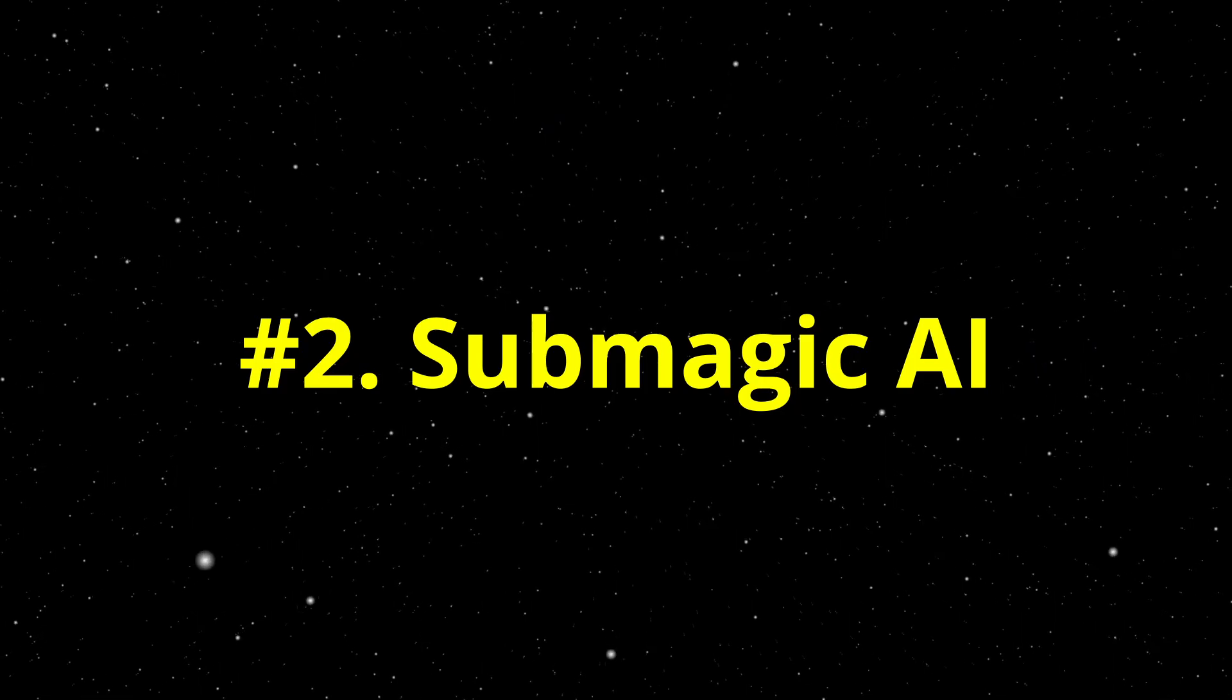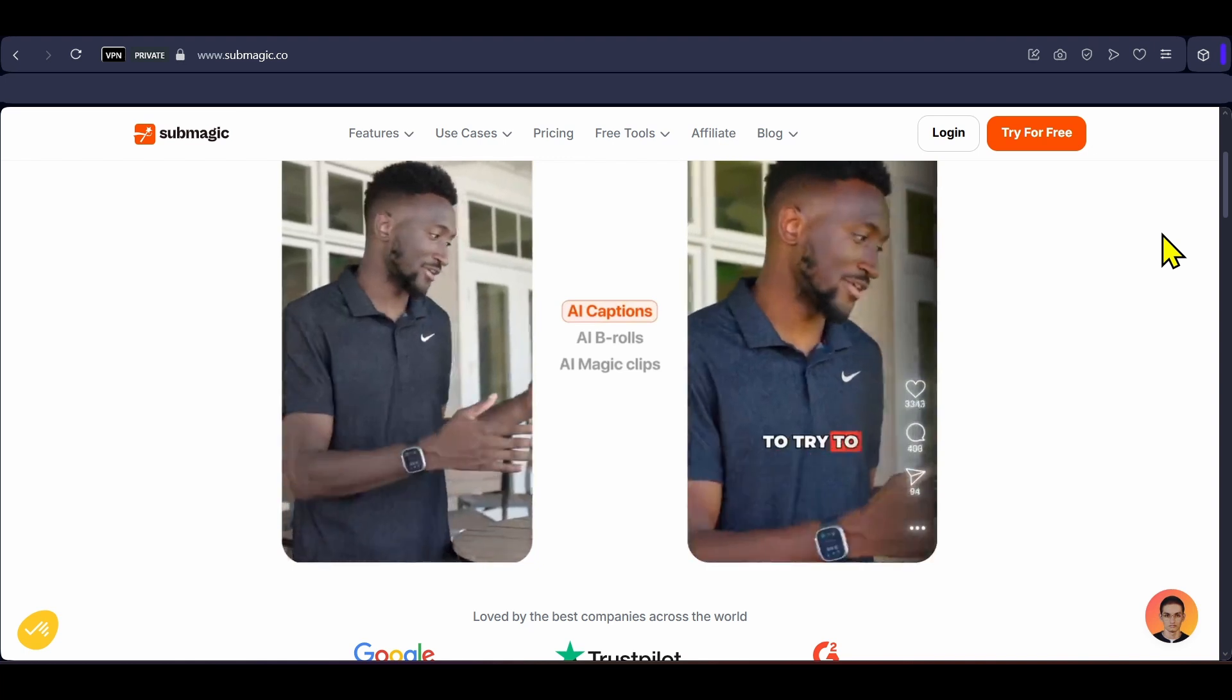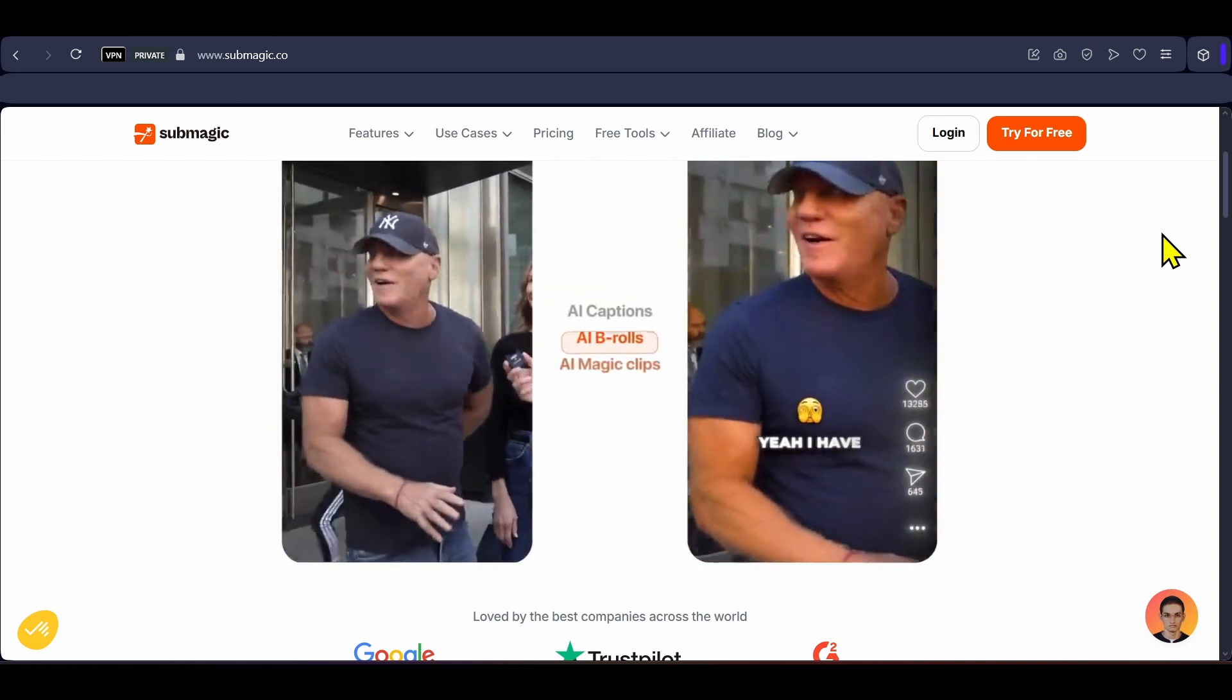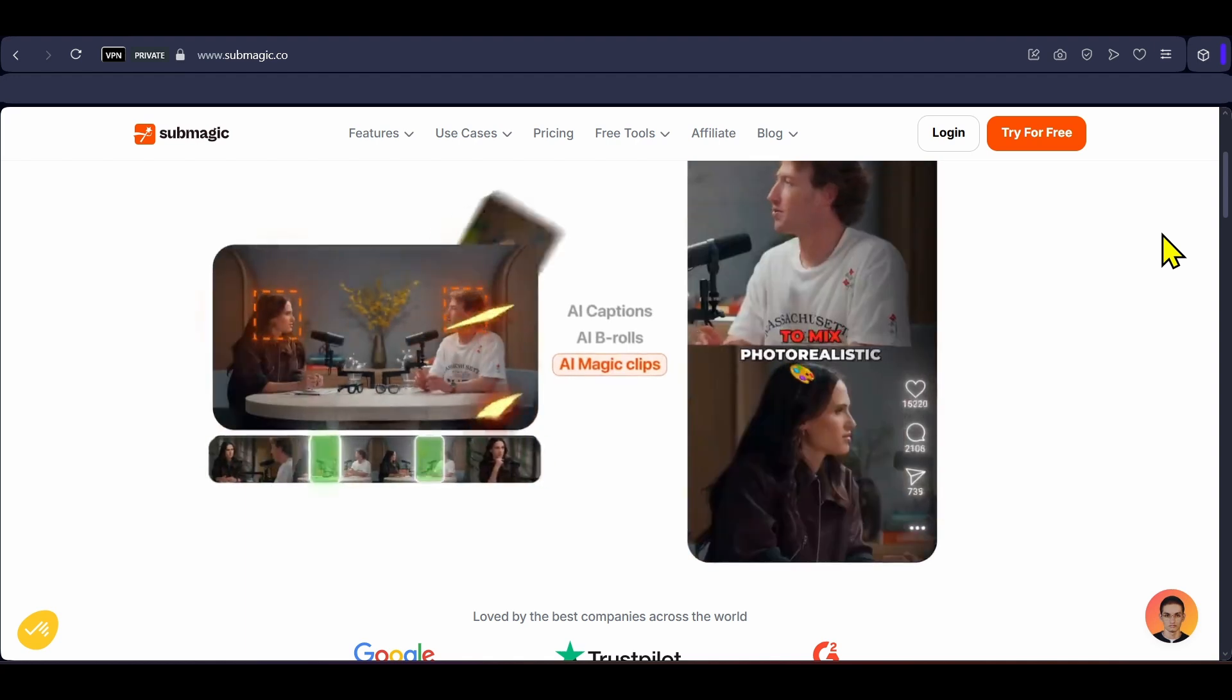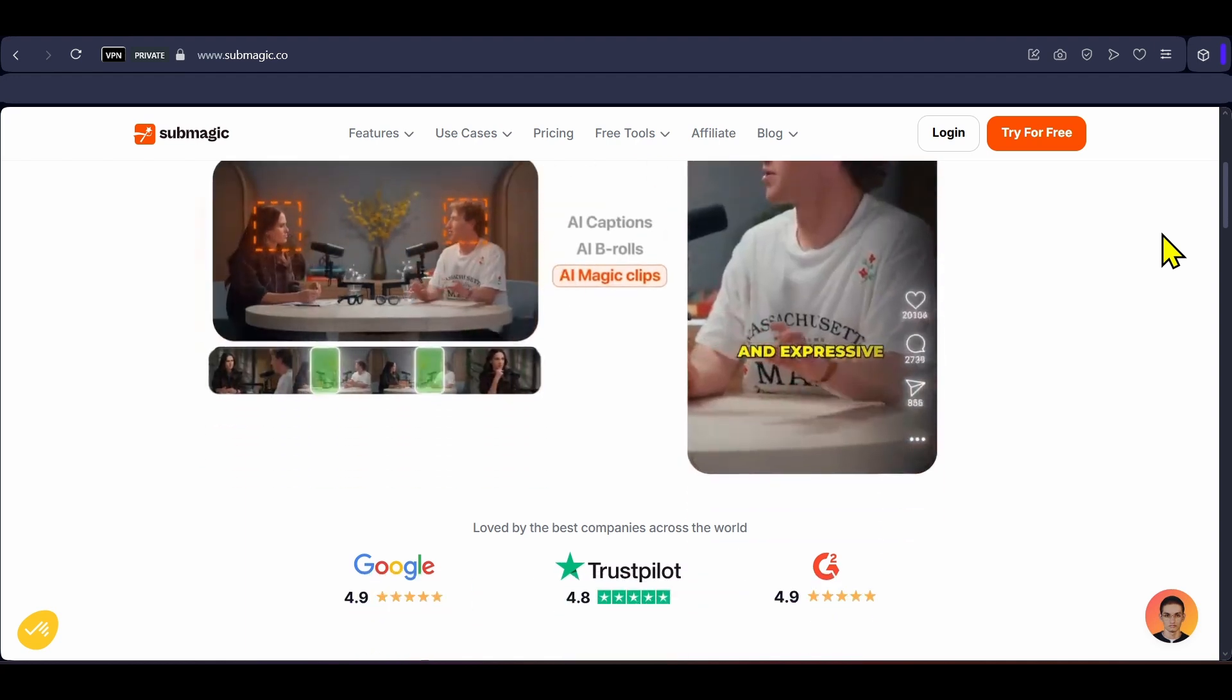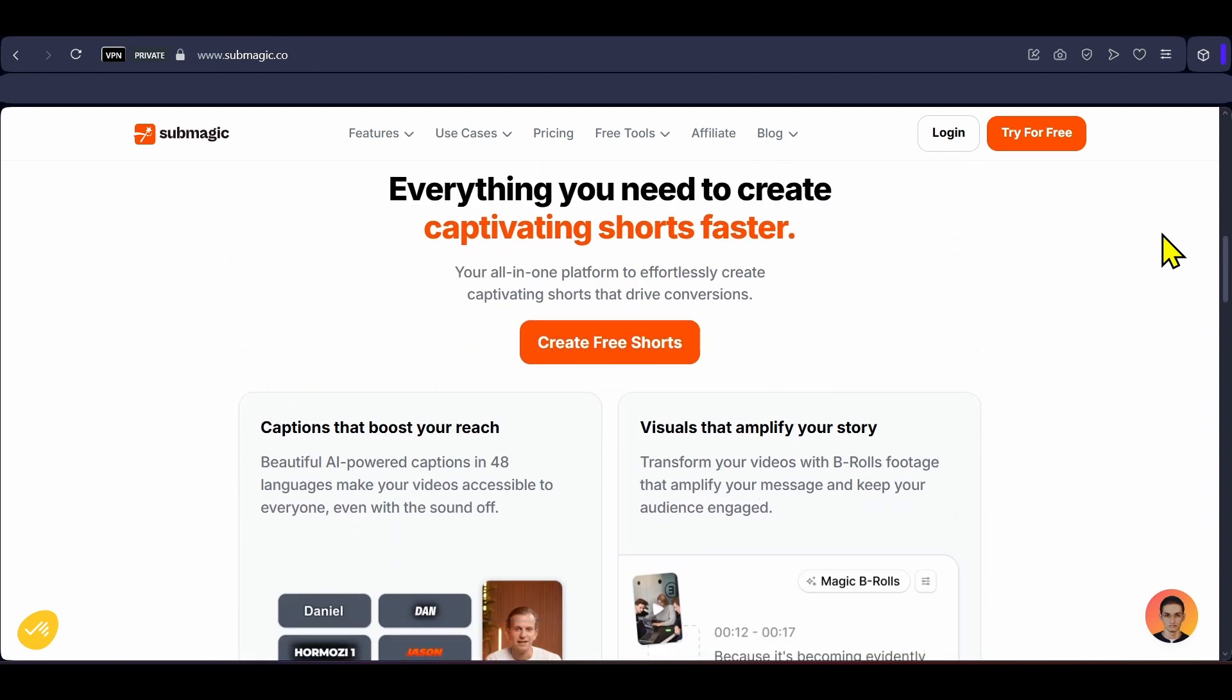Second is Submagic AI, whose primary function is to generate animated captions within seconds, but it is also an entire editing software on its own with features like video translator, remove bad text and silences, adding images, sound effects, b-rolls, transitions, music and everything else needed for making a viral short form video.